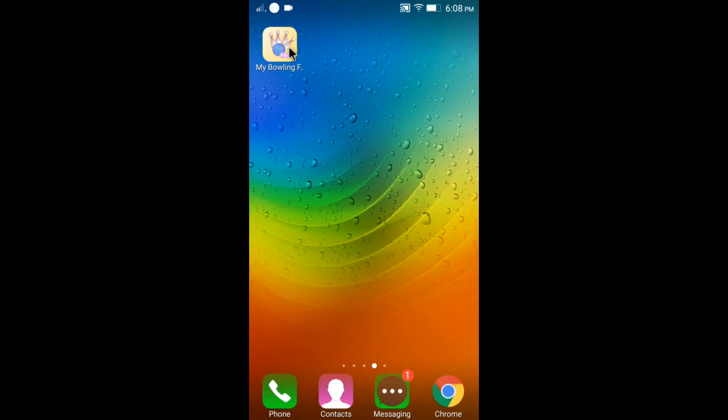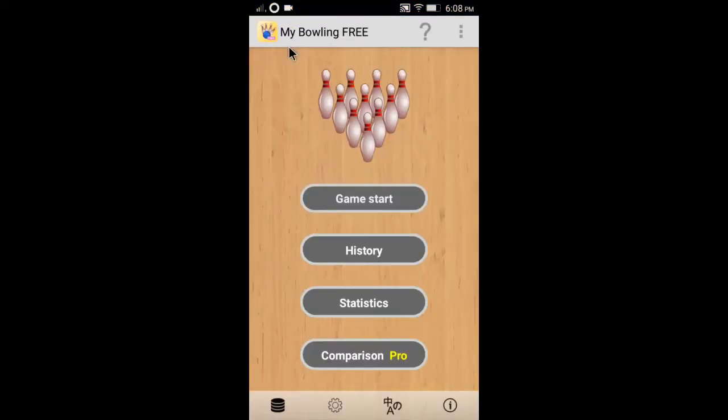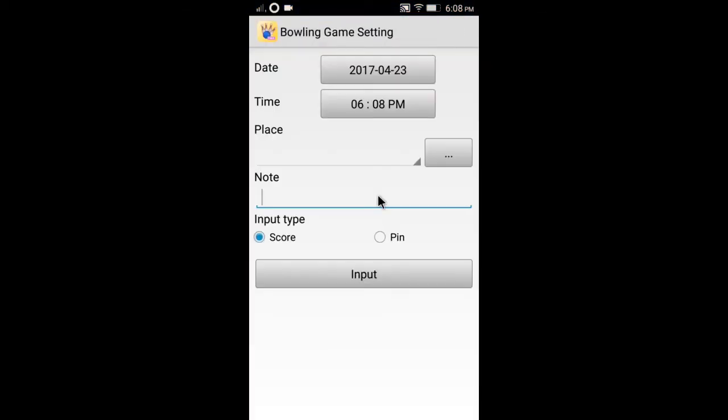Click the Game Start button to enter your score. You can enter either a bowling score or pin count.